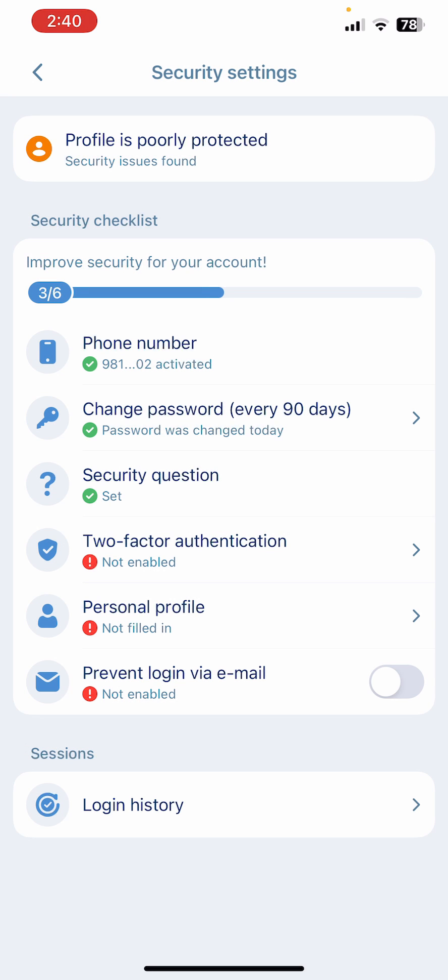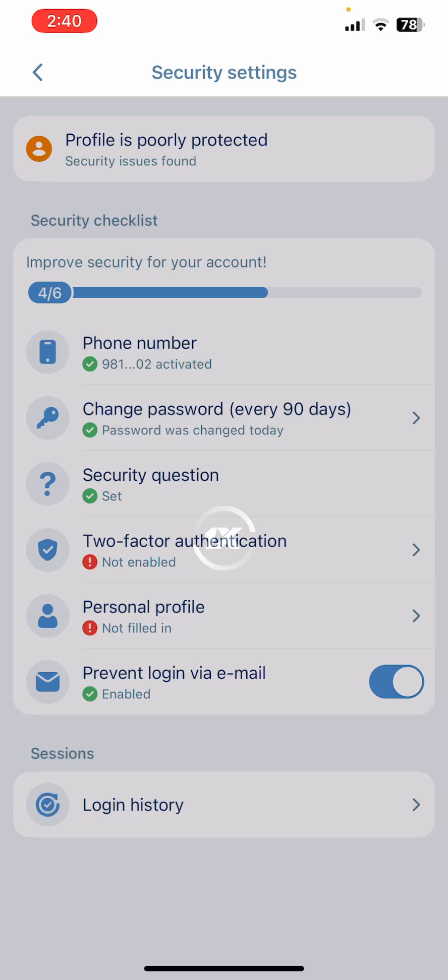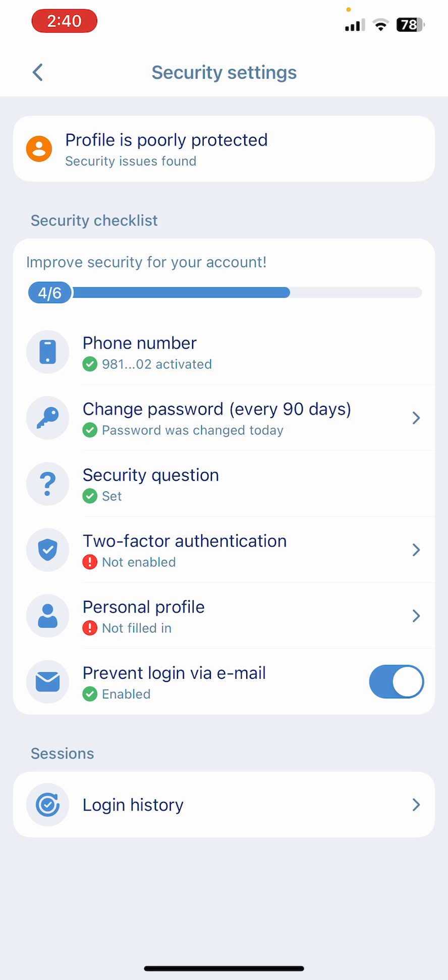And now finally you can see prevent login via email. You can simply click on the right side and you can enable it, and again you can click on it again and you can disable it and vice versa.